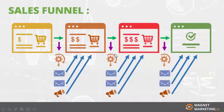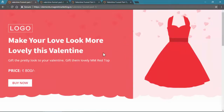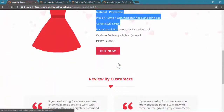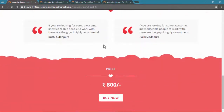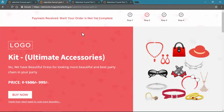We have a hypothetical Valentine's offer created for educational purposes. This is our first sales page — the product is 'Make your love look more beautiful with lovely this Valentine,' which is a Valentine's one-piece dress. Customers can buy here; the page shows details, reviews, and pricing. If someone purchases this product, they will be added to our particular automation list or segment and at the same time redirected to the second sales page.